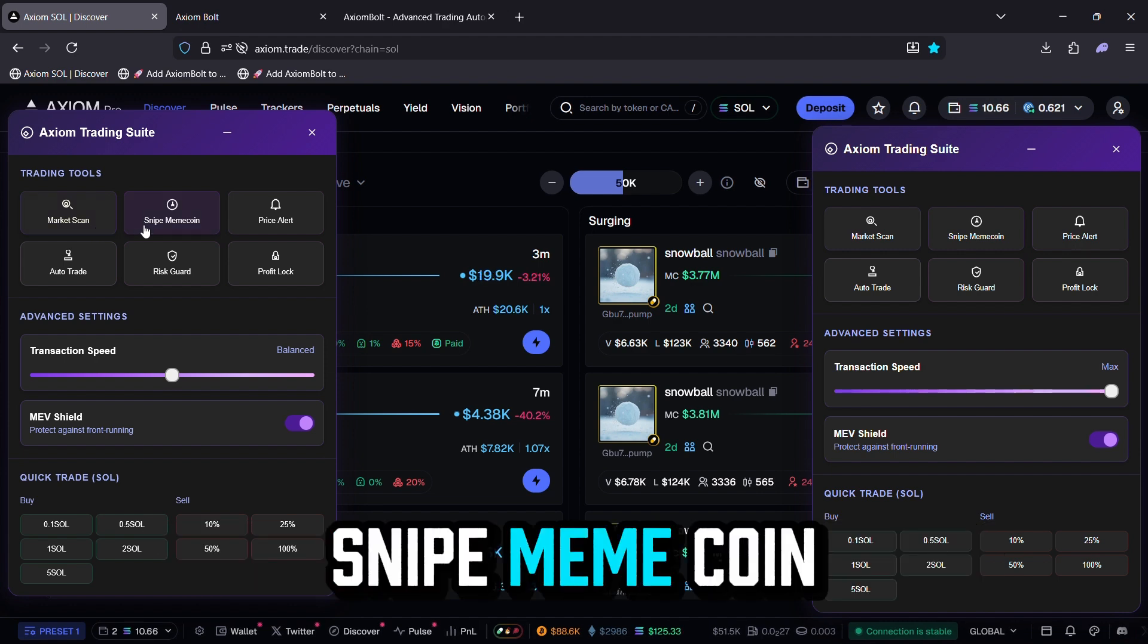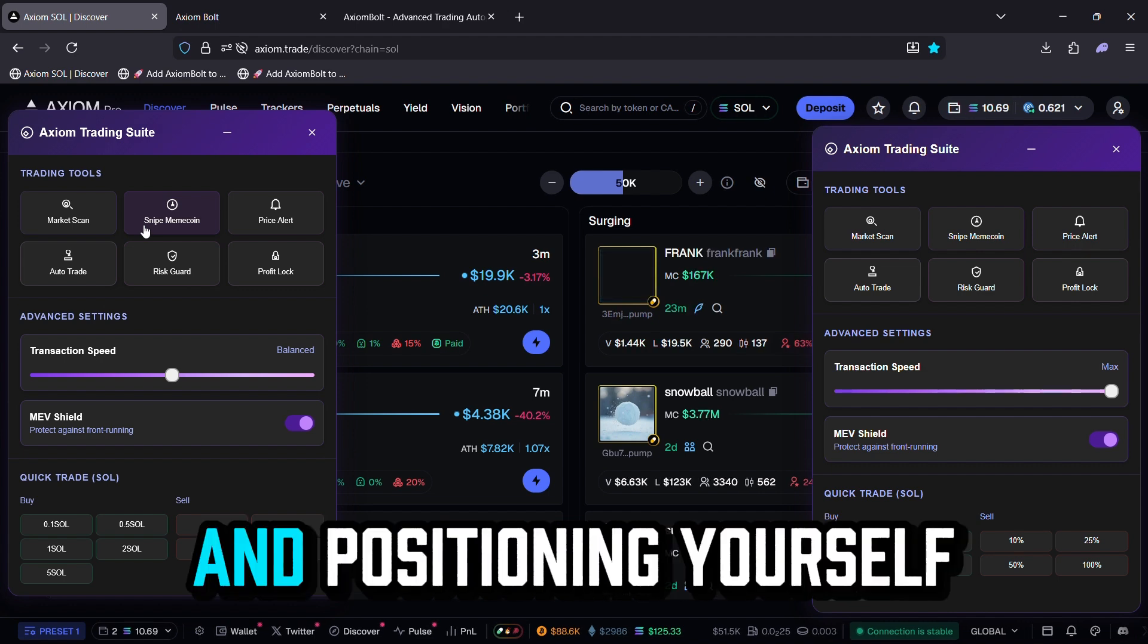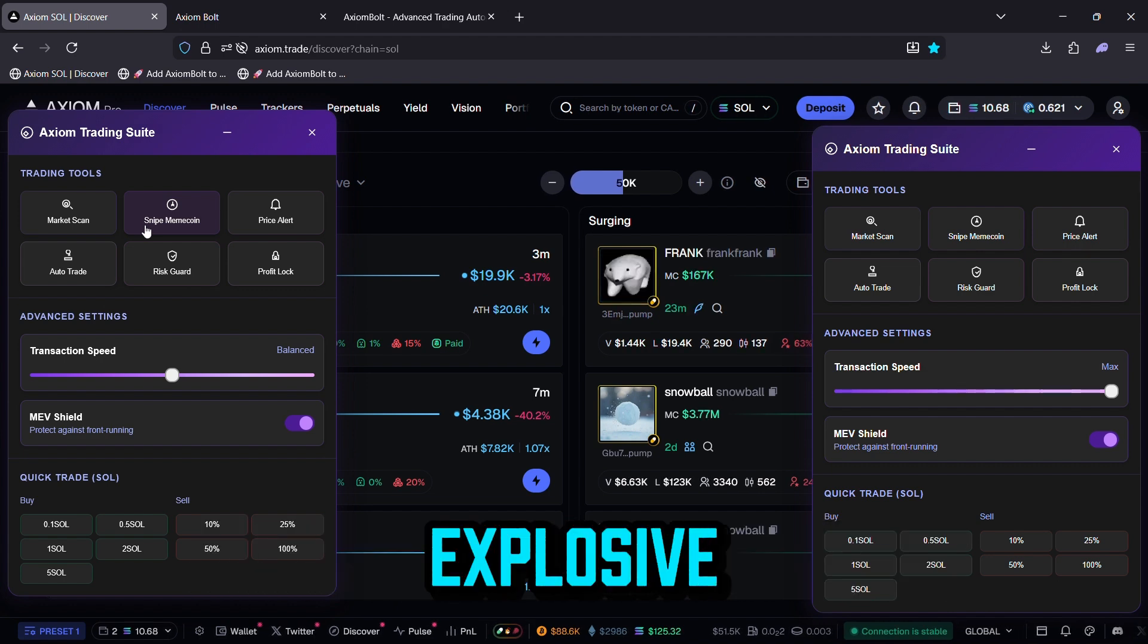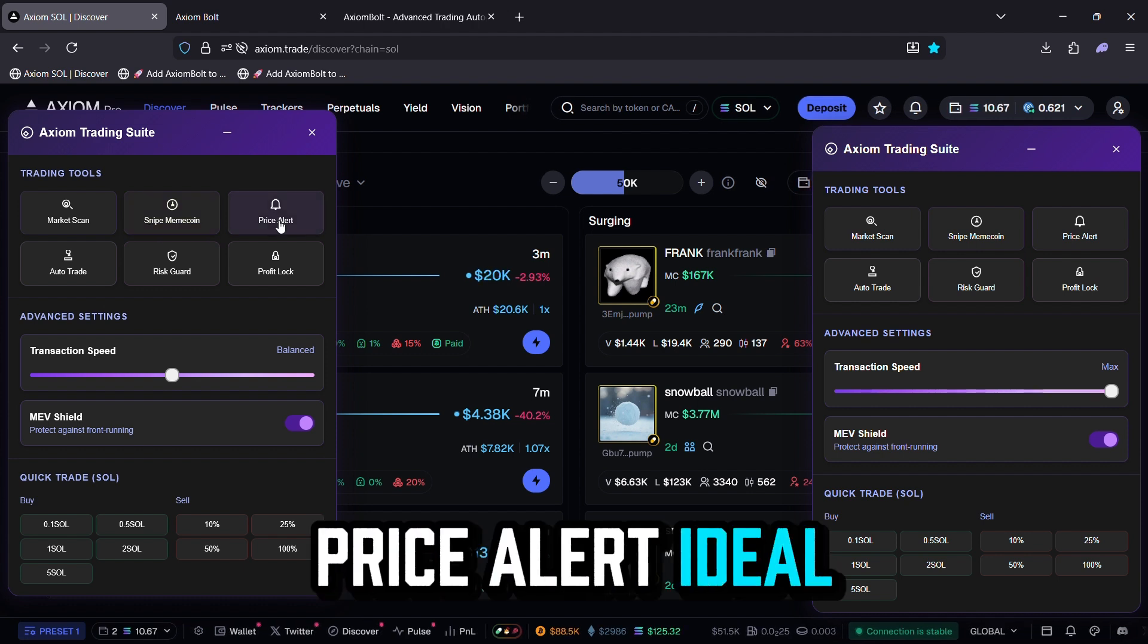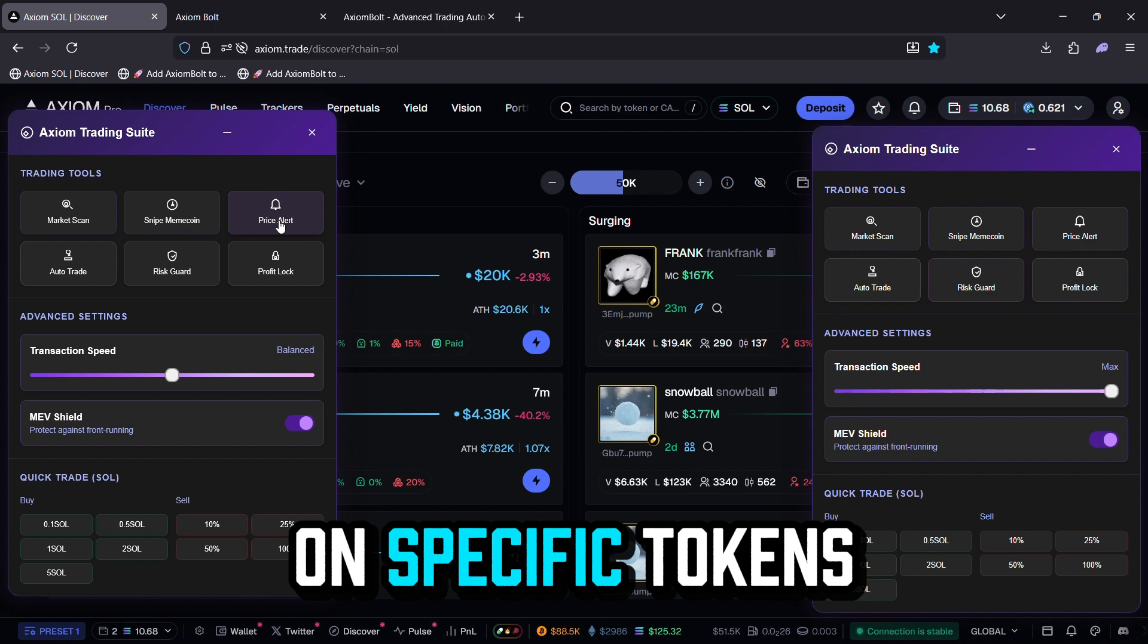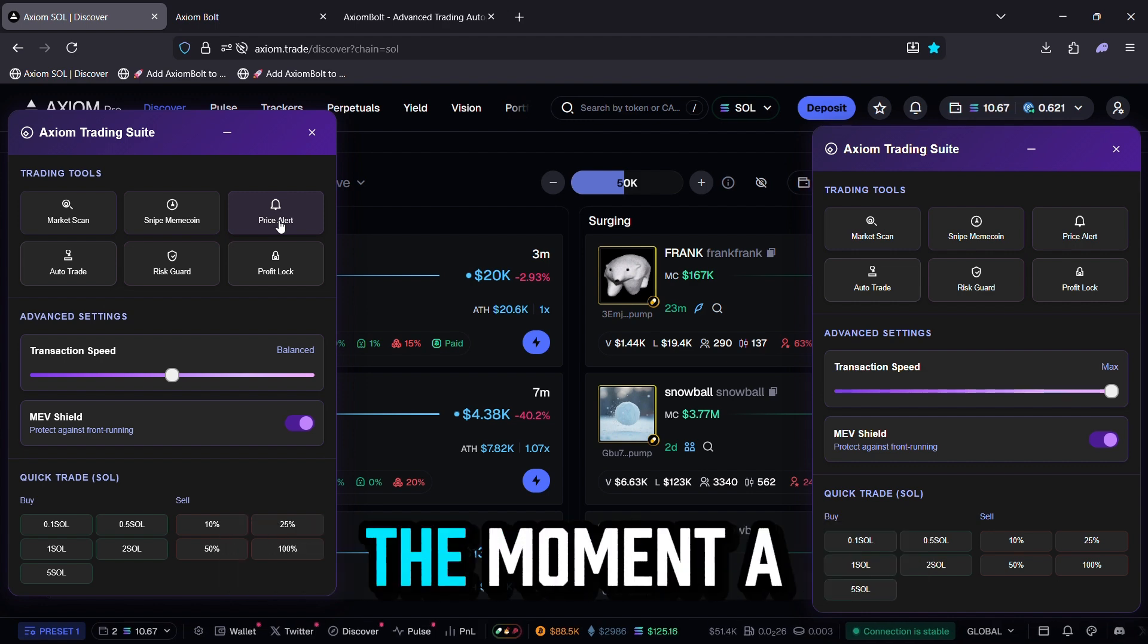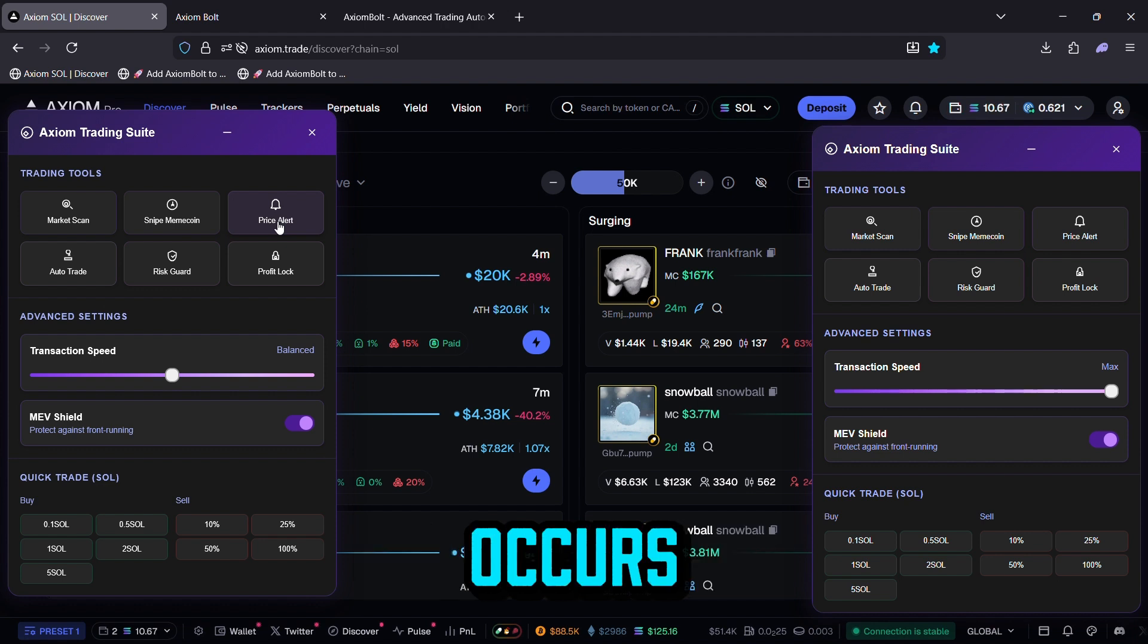Snipe Meme Coin, great for jumping on dips and positioning yourself perfectly for those explosive upward rallies. Price Alert, ideal for custom notifications on specific tokens, ensuring you're pinged the moment a key level is hit or a breakout occurs.